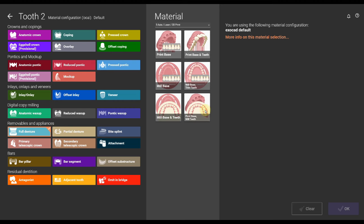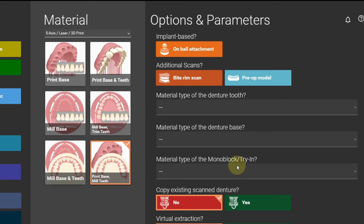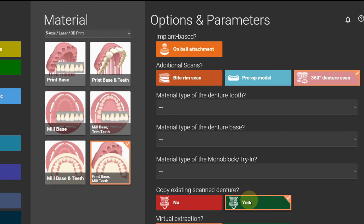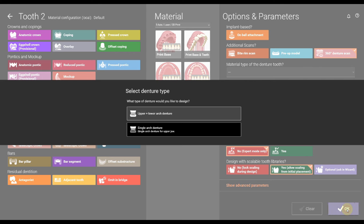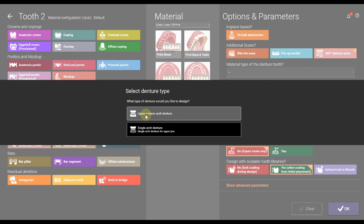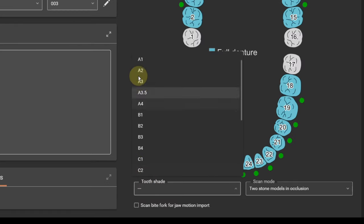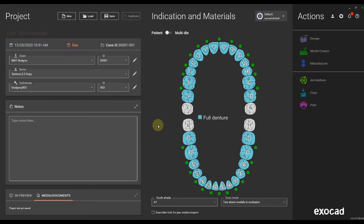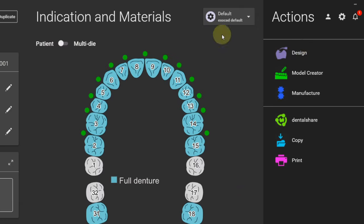If you don't have the full denture module, get it. It's really important for this workflow. We can decide if you want to mill the base or print it. This case I'm going to print it. I don't have a bite rim but click on yes for copy denture and the 360 denture module will come up. In this case I'm going to have an upper and a lower arch. I'm going to do a copy denture, select the shade. It's A1 for the teeth. Then I'm going to save the project and go into design.